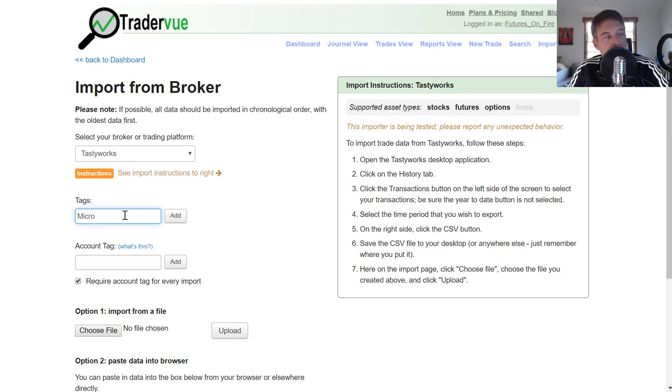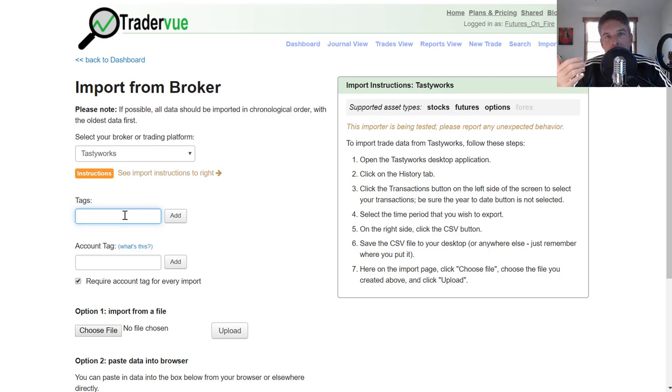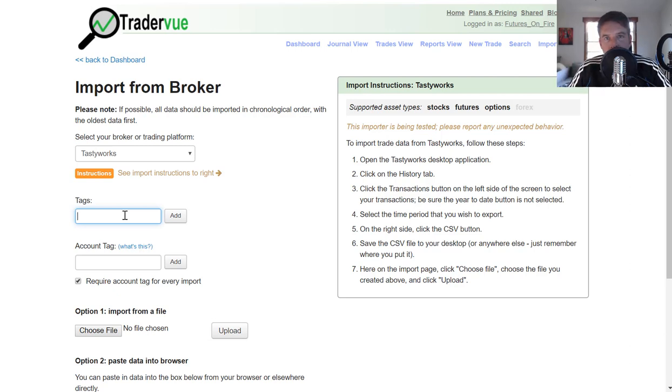We're trading mostly micro futures at TradeZate and Ninja Brokerage. It's very easy to say futures for all of our futures import or something like micros for if they happen to be micros. That's an example of a way that you can easily import, put the same tag on an import of all the trades from a particular broker.